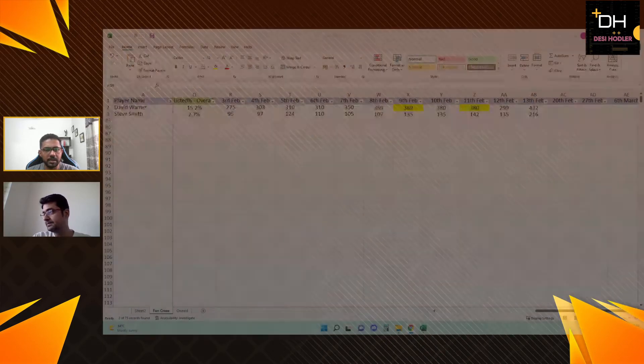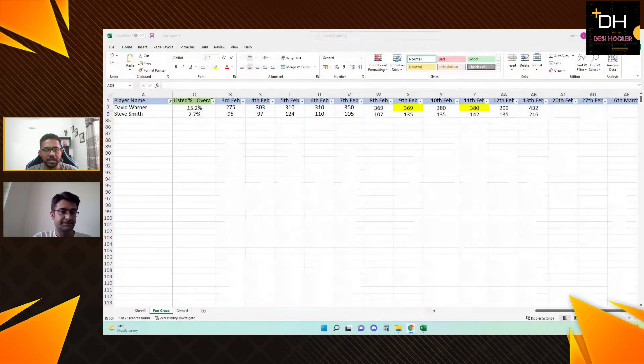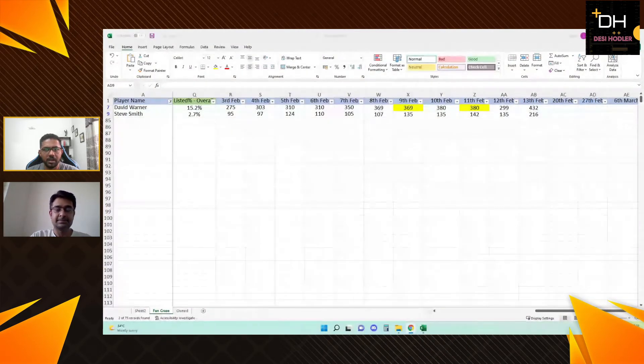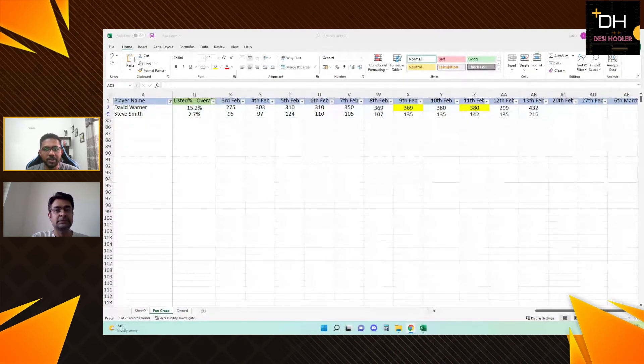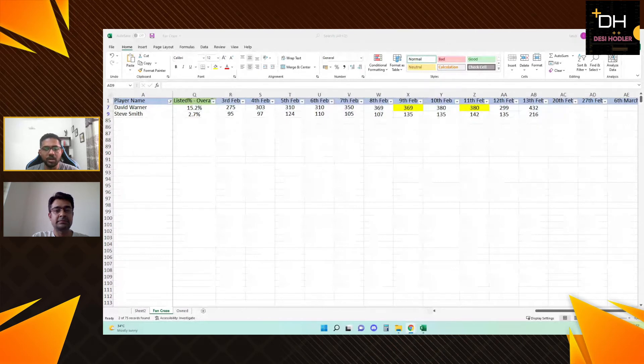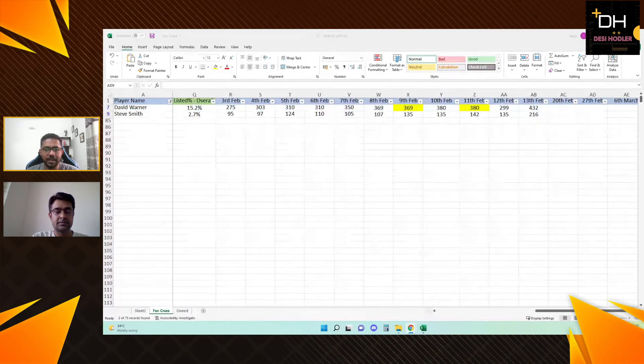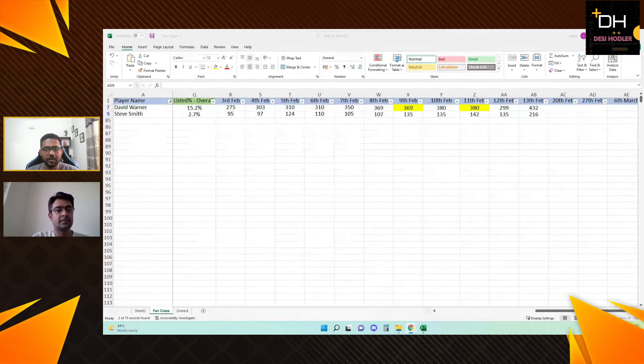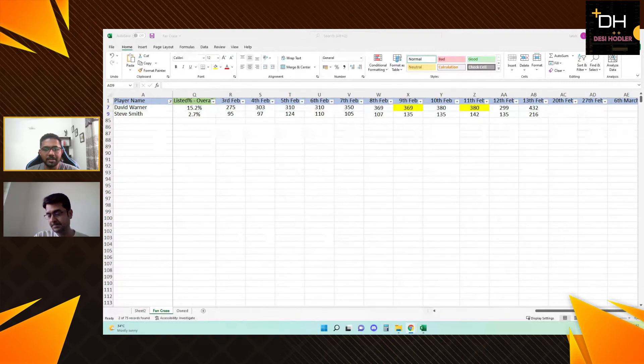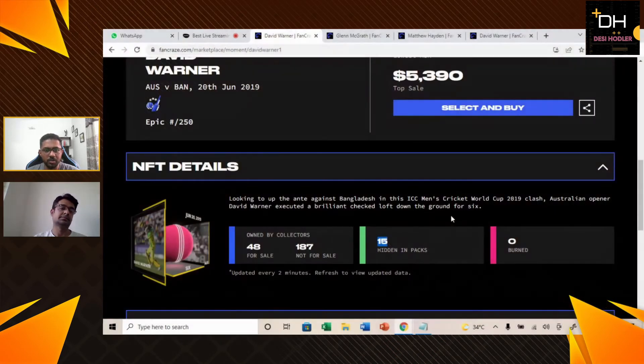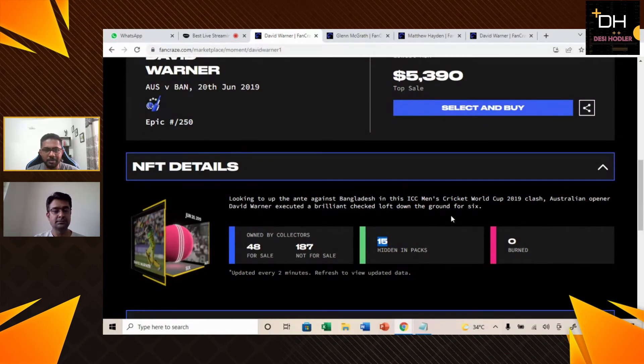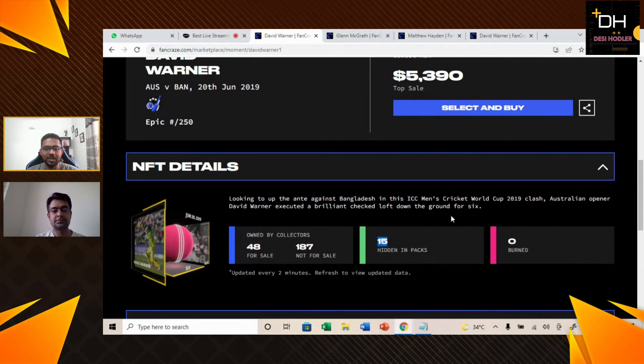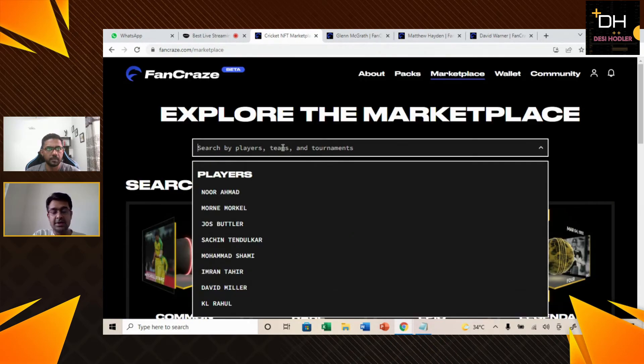This is some past data that I will share. You can see that the first week's price for David Warner is between $275 to $432, the first 10 days value. I would like to add a disclaimer here. Whatever we are giving about the NFTs, it is not financial advice. It is our personal opinion. Before investing in NFTs, you can research yourself and invest yourself.